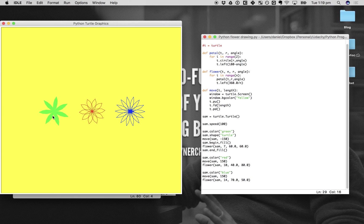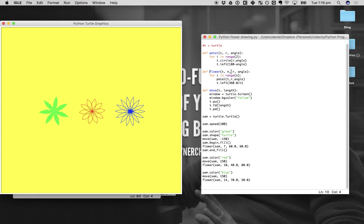We have a red one drawn with outline, a blue one drawn with outline, and a green one drawn with fill. That's because on the green one we have begin_fill and end_fill commands. Let's look at the flower function call: flower takes in t=sam, n=7, r=60.0, and angle=60.0.